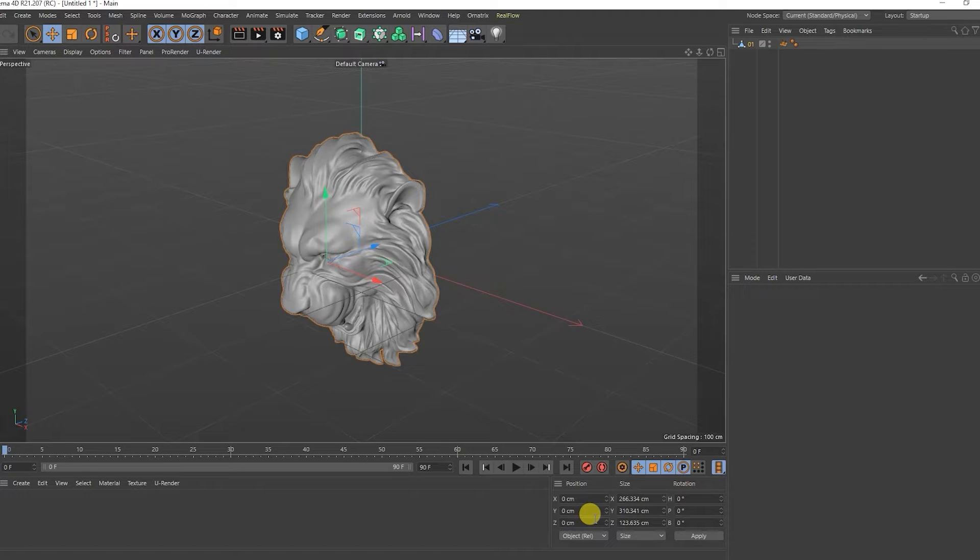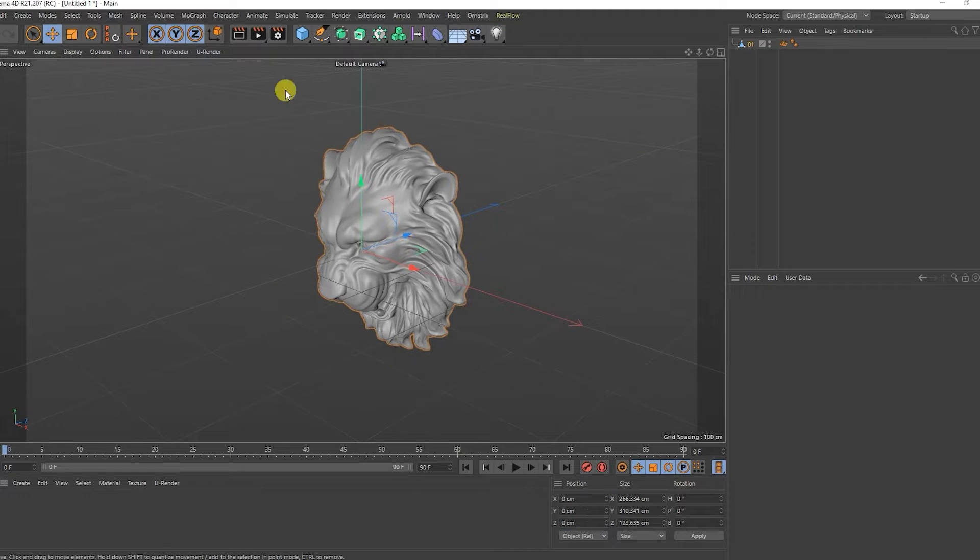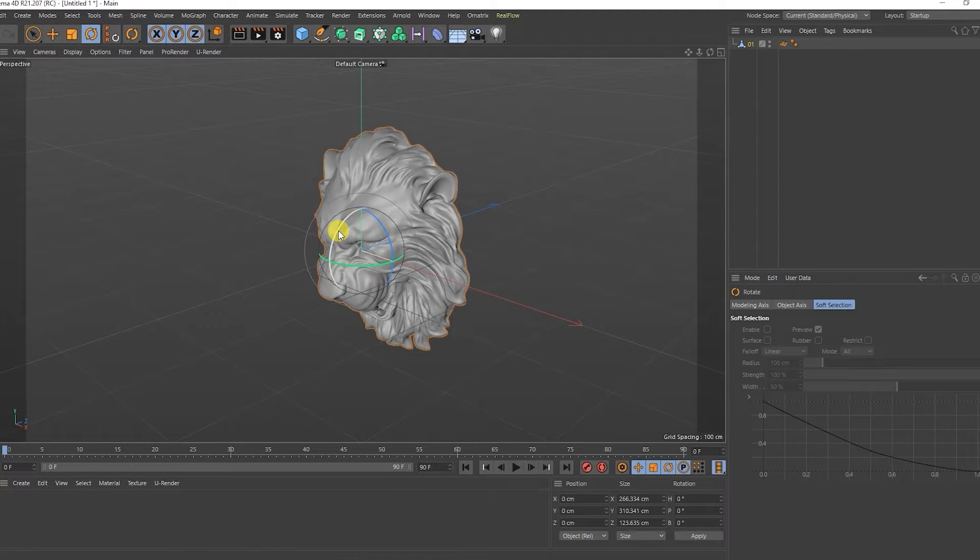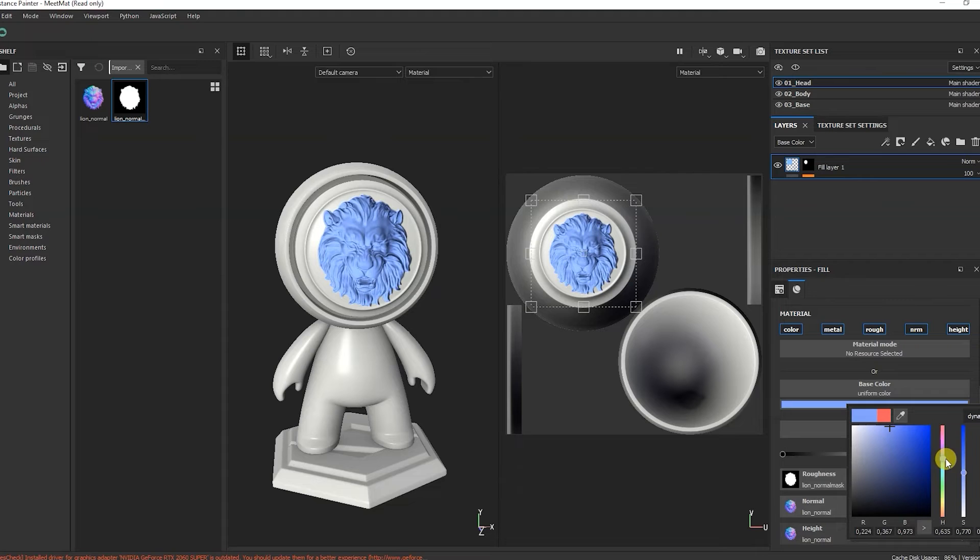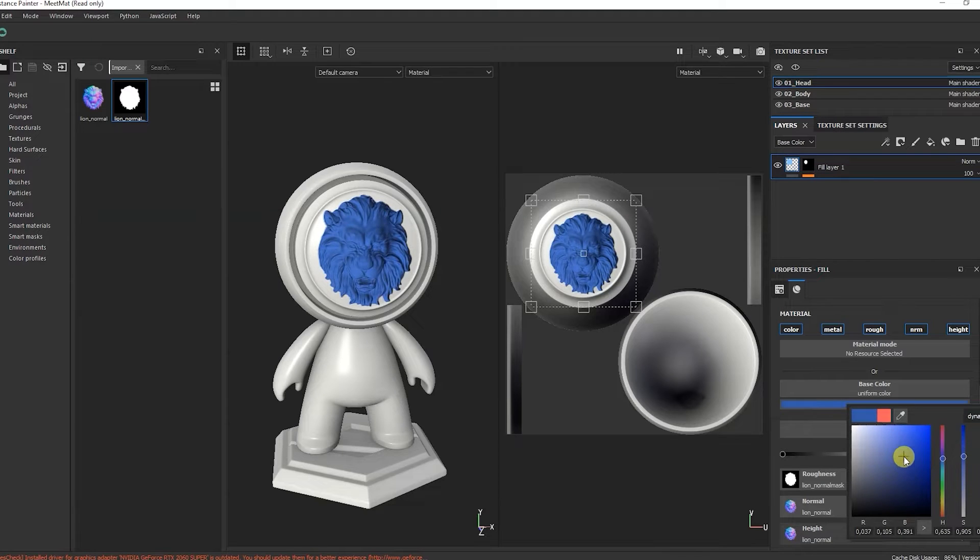Hello everyone, you are on the CurativeCG Computer Graphics channel. In this video, you will learn how to make a normal map from a 3D model. Let's not waste time, let's get started.